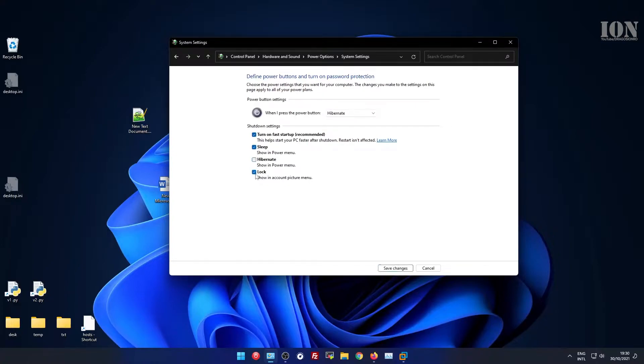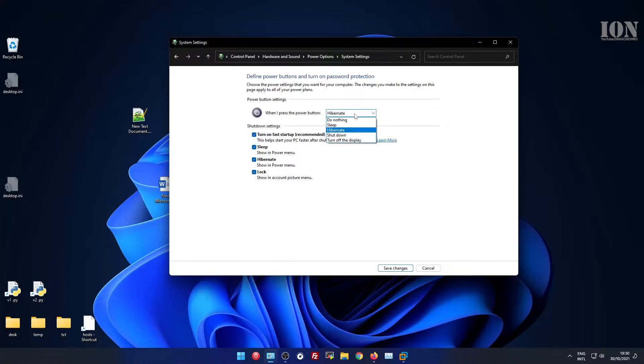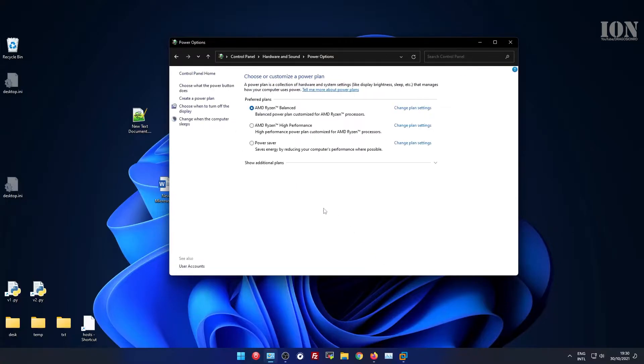Here you have to click on enable settings that are currently unavailable, and then you can enable hibernate and lock and choose what the power button does.